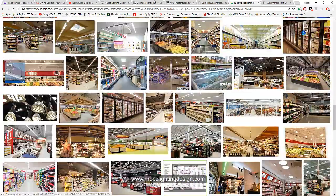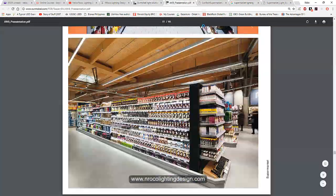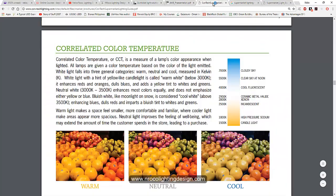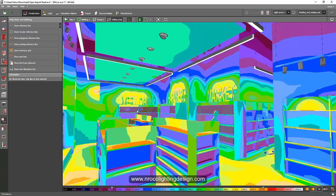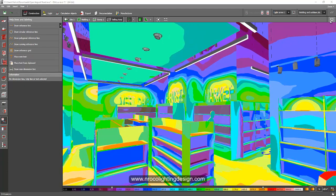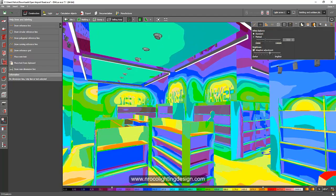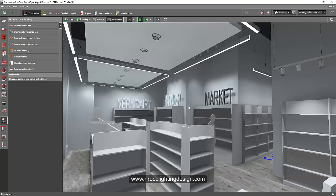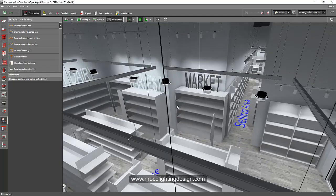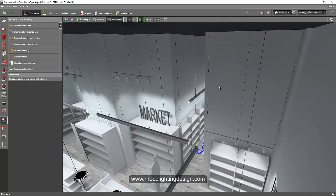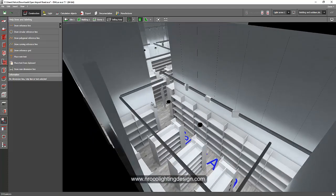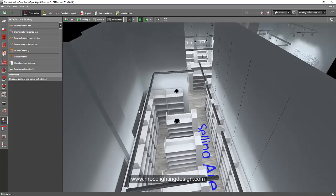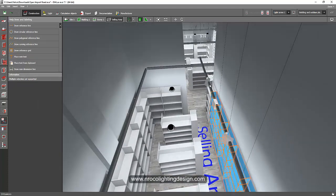For example, this project right now I'm working with, this is a supermarket. Unfortunately, it doesn't have a meat section, only fruits and veg and the general merchandise. So for the general merchandise I use 4000 kelvin.